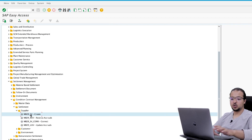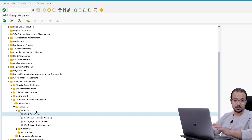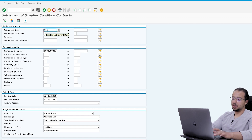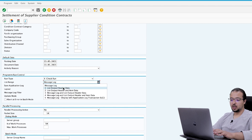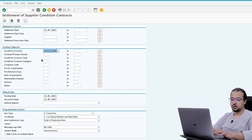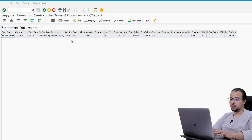This time the date will be 31.05.2021 — end of May — and based on this date SAP will run a final settlement. We run a check run first, choose list range option two, enter our condition contract number and execute. One contract settled without errors.